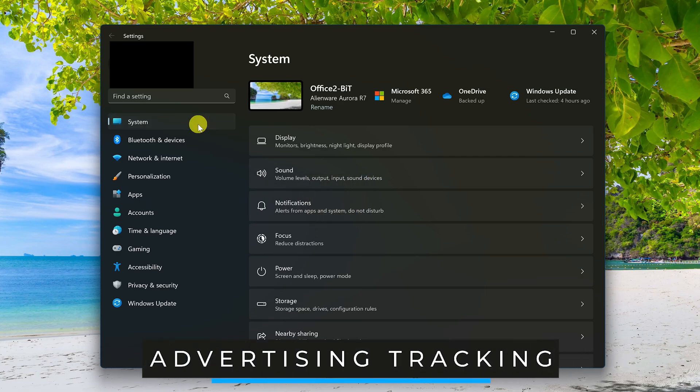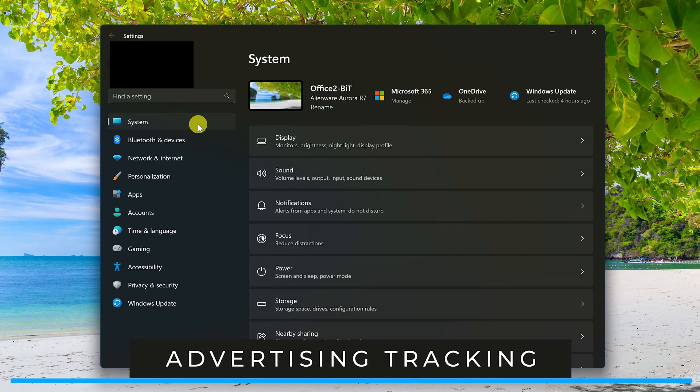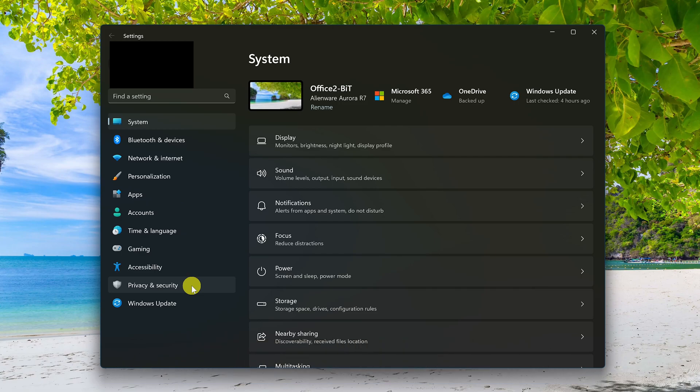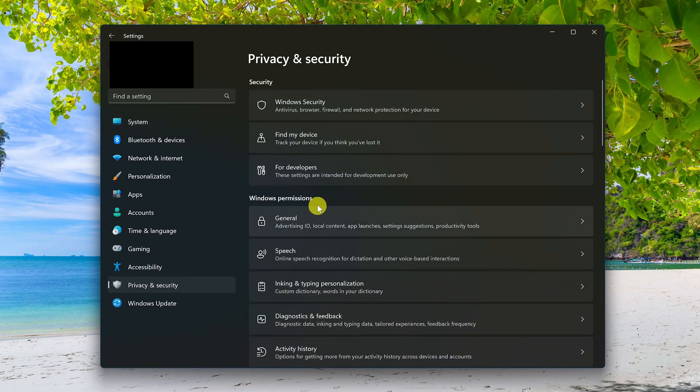If you want to opt out of getting personalized ads on Windows 11, in the left pane, select privacy and security. In Windows permissions, select general.